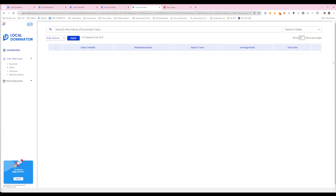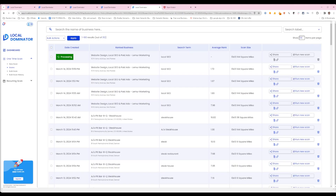I'm showing everybody so you can see me doing it as I'm regenerating — same map, same keyword, same scan size, same square miles. We'll give that a minute and let it run.